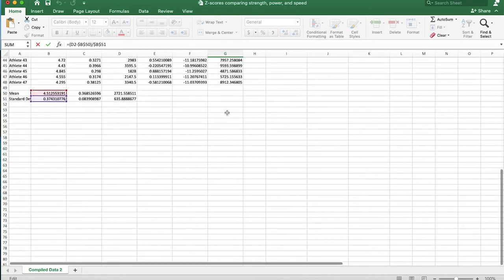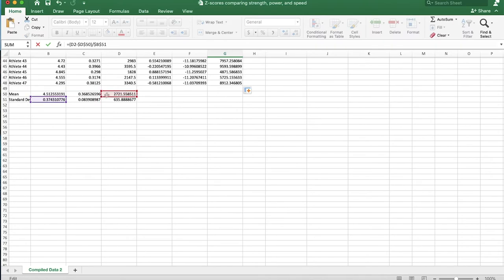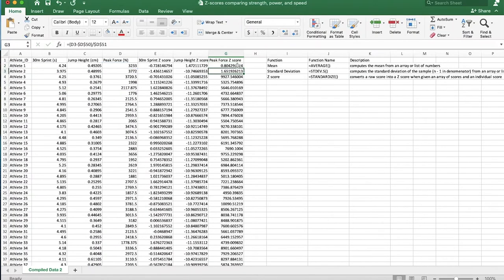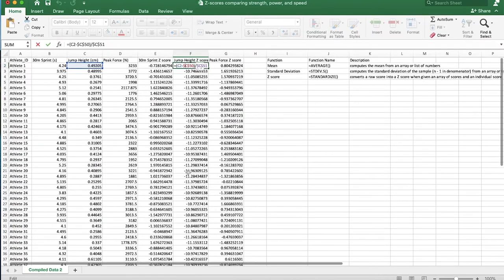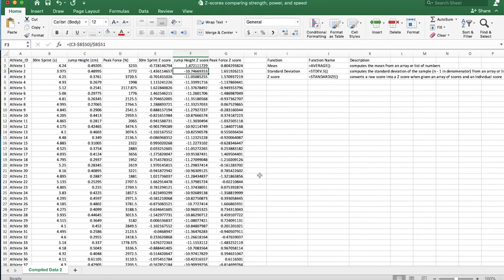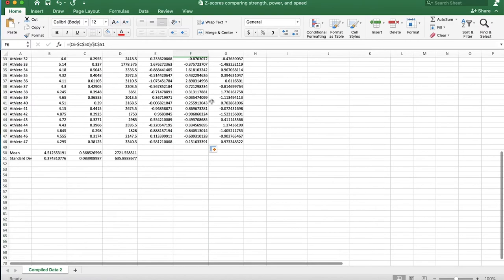Quick note: I accidentally entered that formula in the third row instead of the first, so this is just me fixing it quickly.